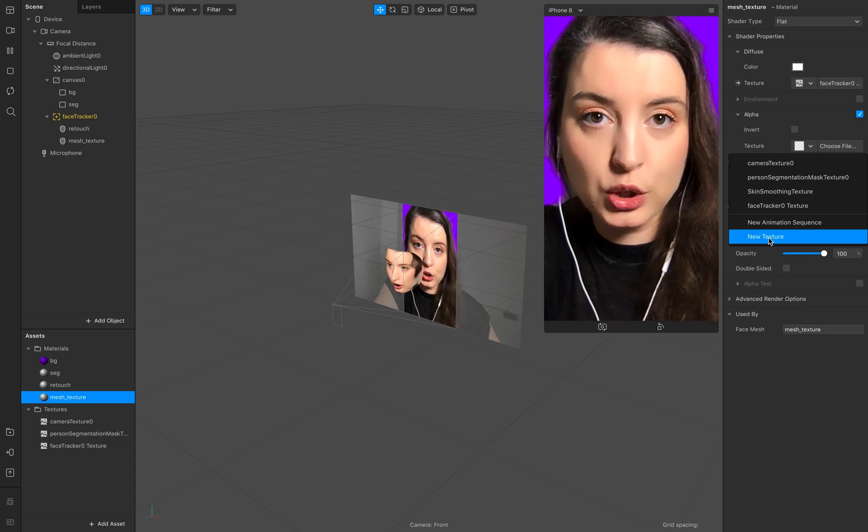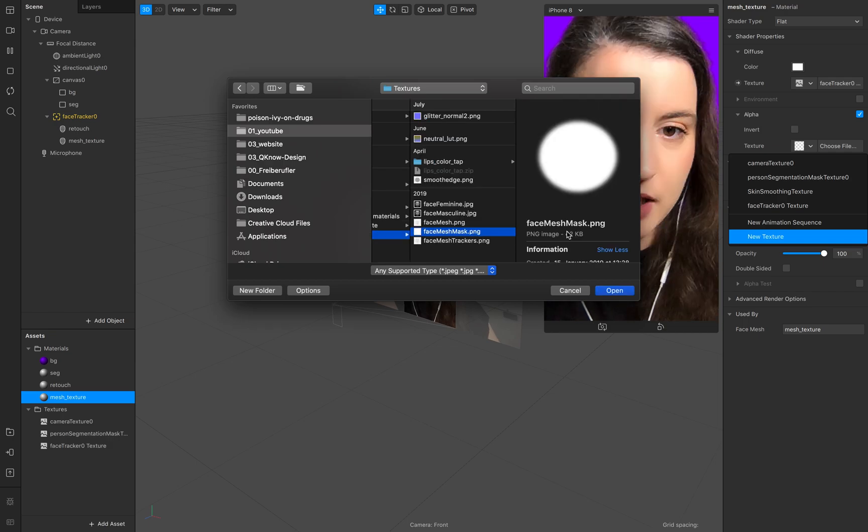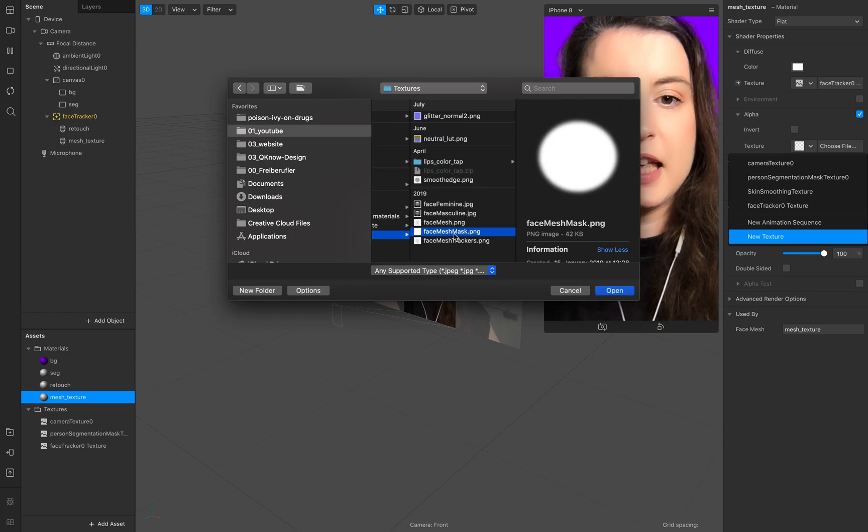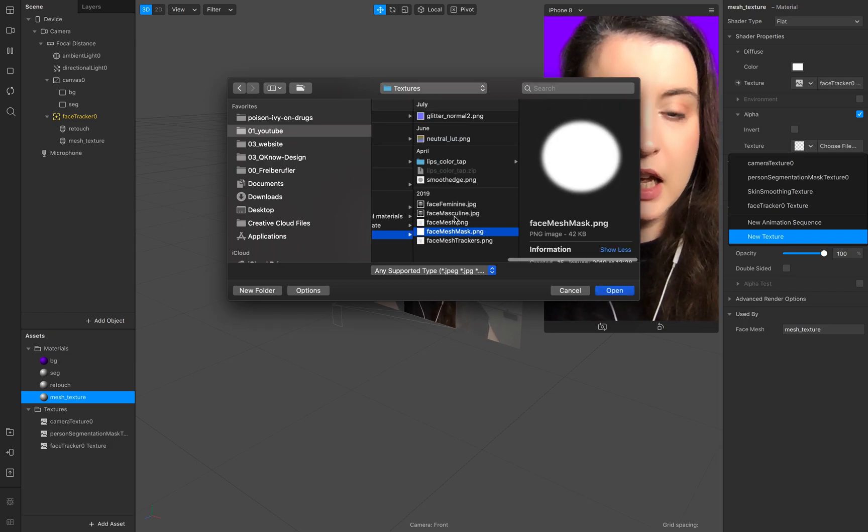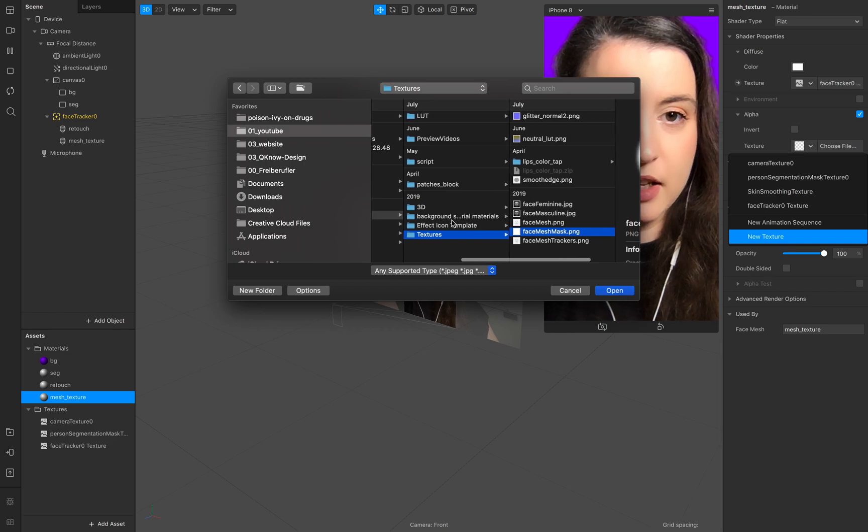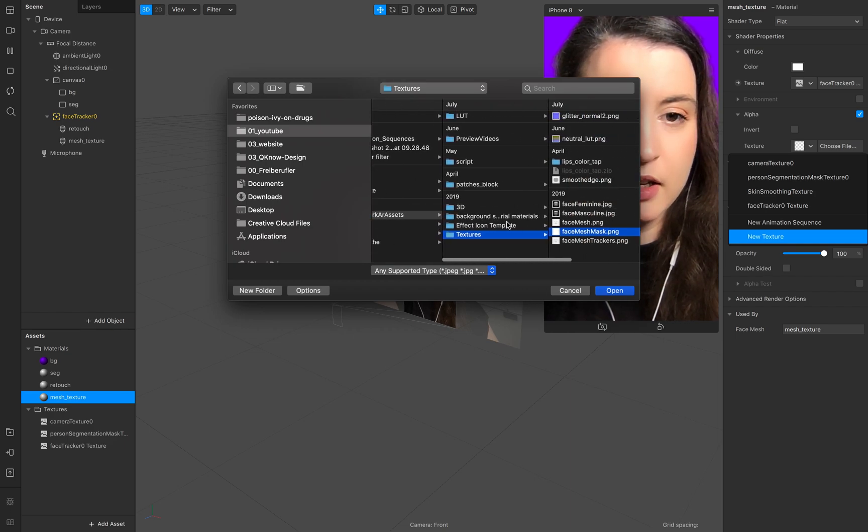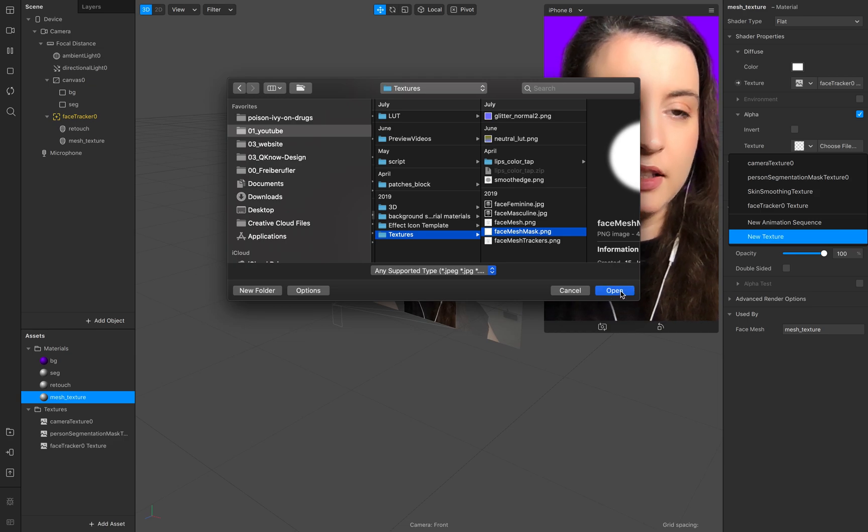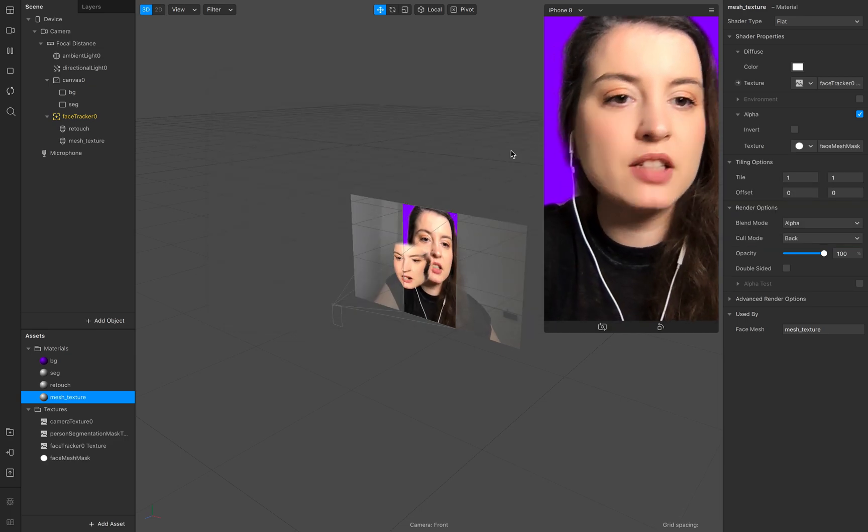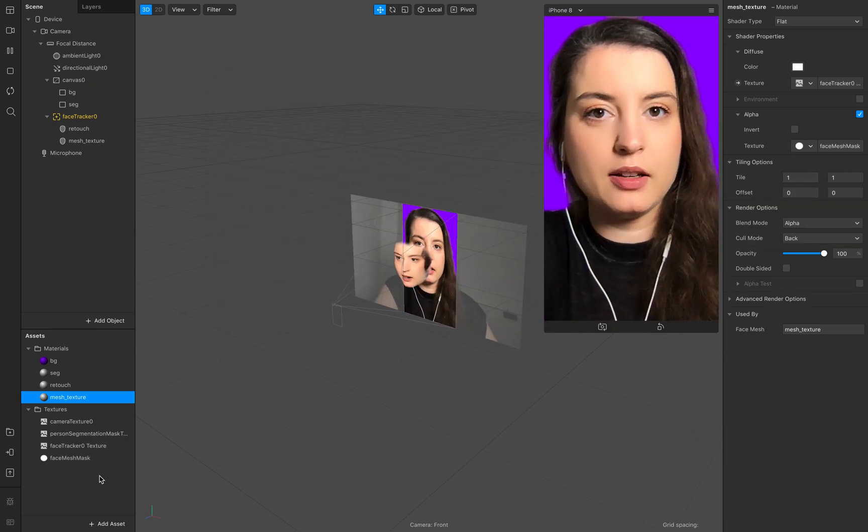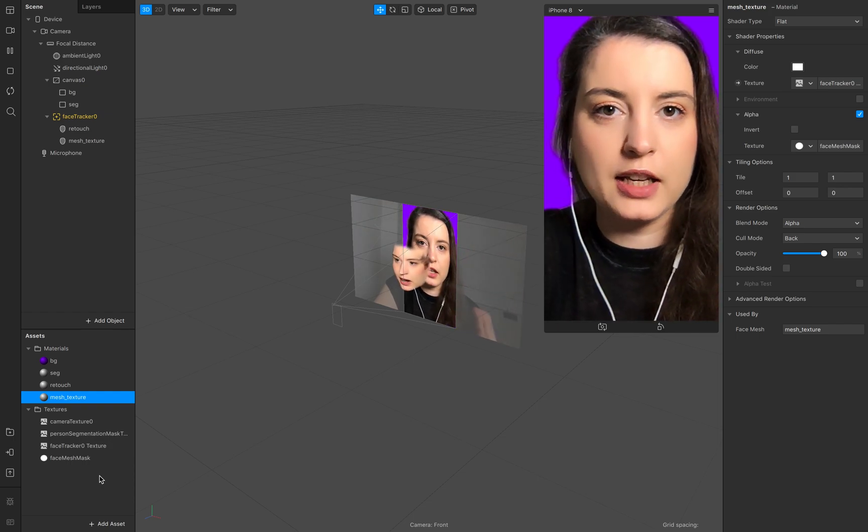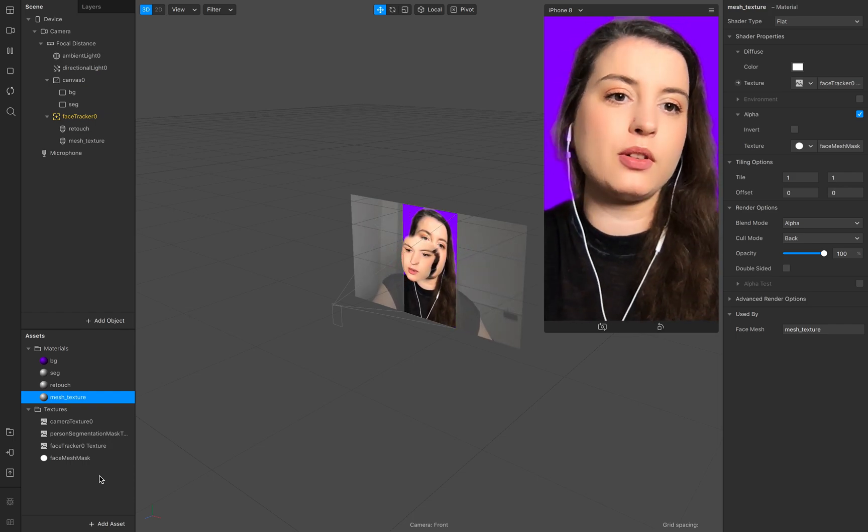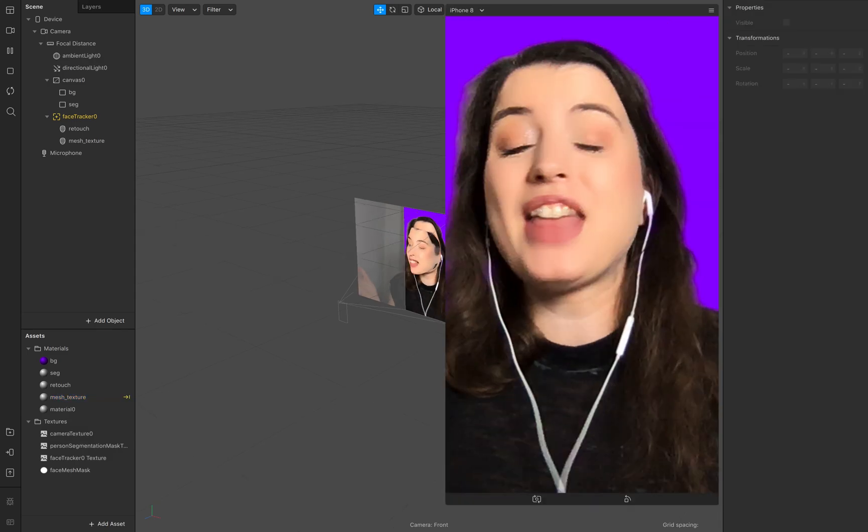Add a new texture called face mesh mask and you find this texture in the classic Spark AR assets very well.